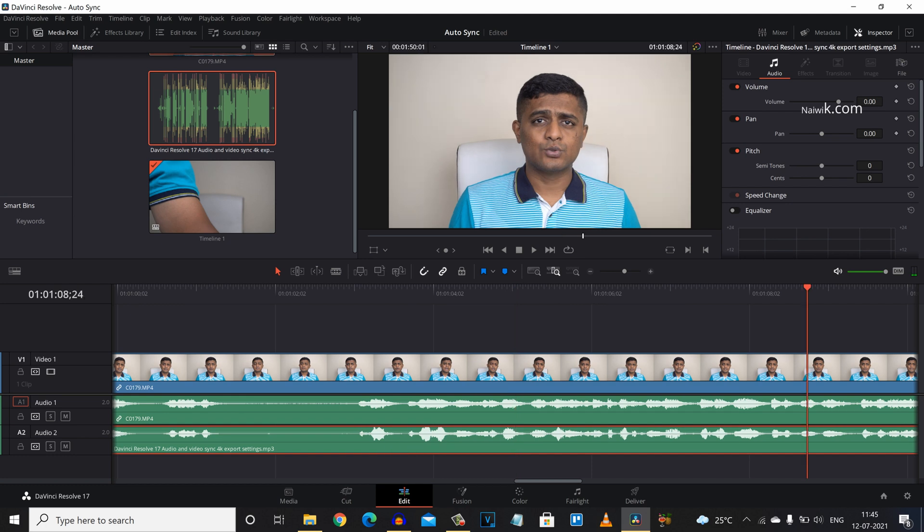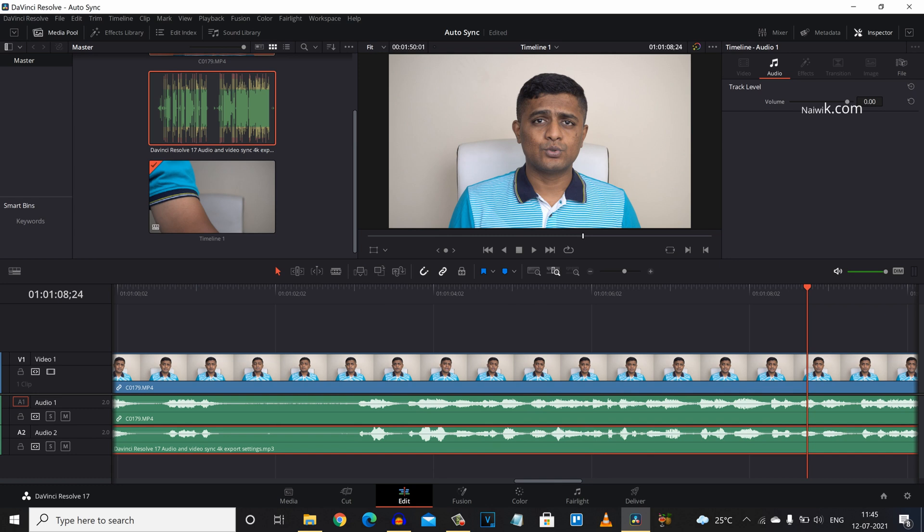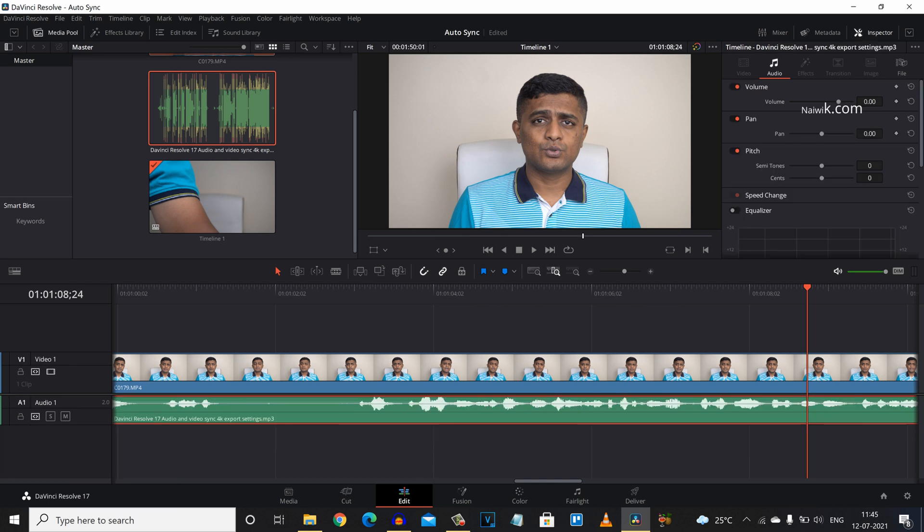Now both the video and the audio are synced. Now there is no need of the audio one track, so you need to right click on audio one and simply delete the track.